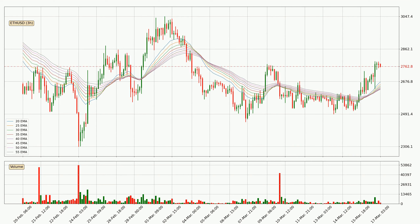Jumping to the three hourly exponential moving averages, the current price is above the three hourly ribbon, which is generally bullish and the ribbon could play as a support, so it is to watch if the price could bounce off it. The current price to watch is around $2,632. The support should be considered because the ribbon is more or less spread out.